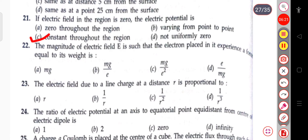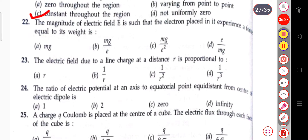The next question: the magnitude of the electric field is such that an electron placed in it experiences a force equal to its weight. The magnitude of the electric field E in that case will be mg divided by e, where m is the electron mass.